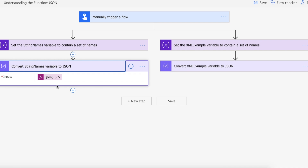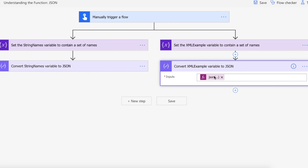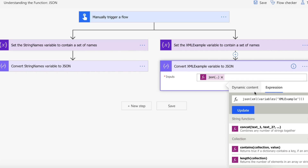For the string names variable, we're going to pass that into the JSON function as-is, and it's going to convert it to a JSON array — we'll get a list of names as a JSON array. Then I'm going to convert XML to JSON, but before I do that I need to convert the XML string to XML, and then from there convert it to JSON. Let's take a look at what happens.